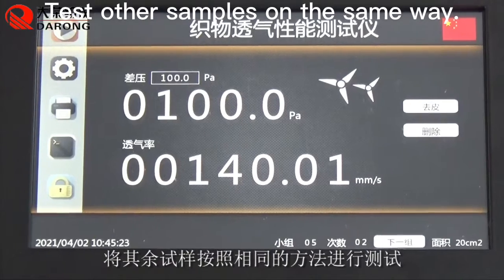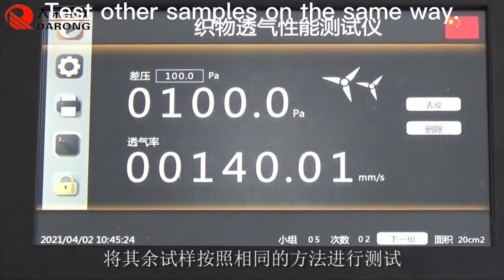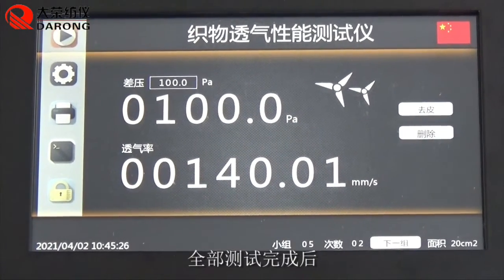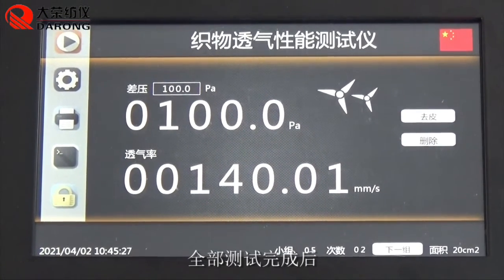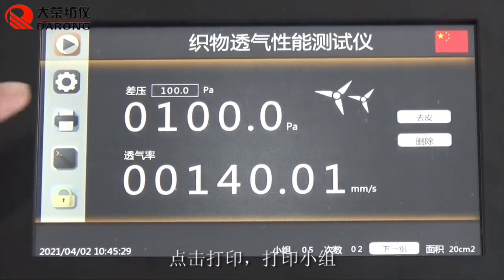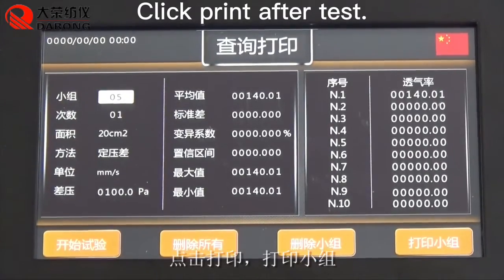Test other samples in the same way. Click Print after the test is complete.